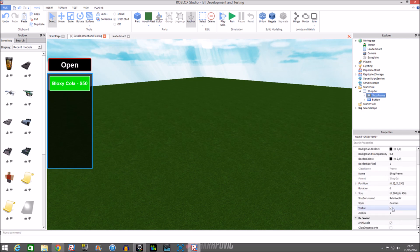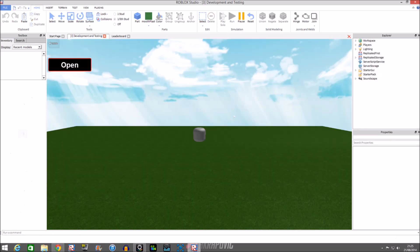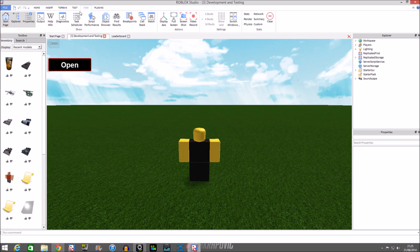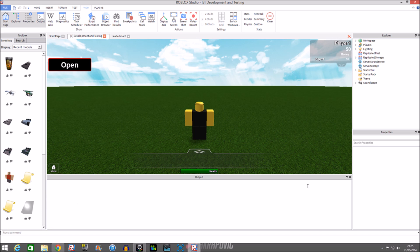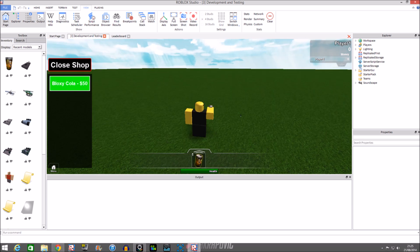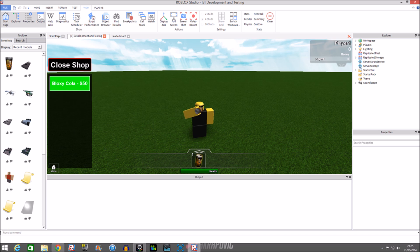Now we're going to test it — first we need to make the shop visible. There we have it, let's test it. I'll pull out the Output so I can check for problems. We open the shop and click buy — there we have it, our 50 is gone and we've got the Bloxy Cola!